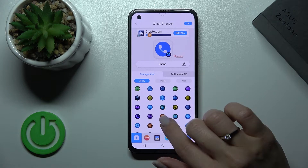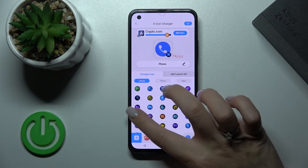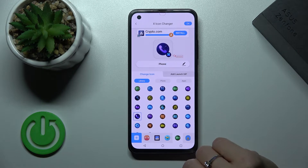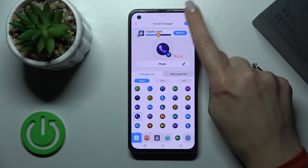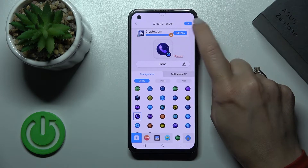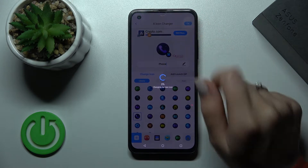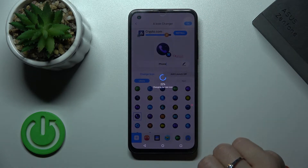For example, I'll go with this icon, and to set it we should click on the OK button in the upper right corner.